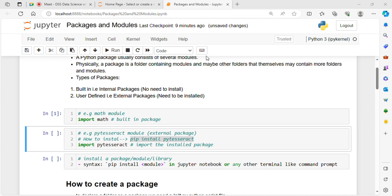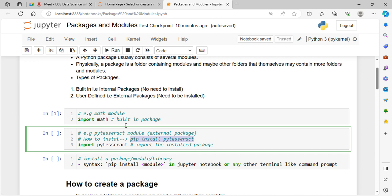Internal packages like math are built-in modules and do not need to be installed separately. NumPy and pandas are also available as built-in packages when Python is installed. External packages are installed using pip install — those are external or user-defined packages.